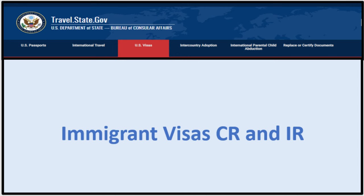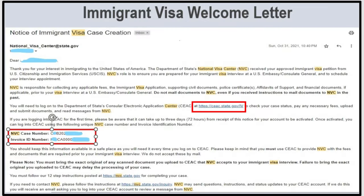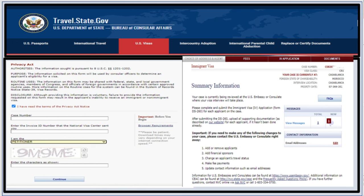Now let's switch to immigrant visas — CR and IR. The immigrant visa welcome letter has an NVC case number and invoice ID number, along with a link. Clicking it takes you to a sign-in page where you enter the case number, accept the privacy act notice, then enter the invoice ID number and choose whether you're a petitioner, applicant, or third-party agent. This takes you to your NVC account main page. Make sure the information shown is correct, as it comes from your petition. If you see something incorrect — for example, if the foreign country for your interview is different than what you submitted to USCIS — send an inquiry to NVC right away to correct it. You can also update your email address from here.